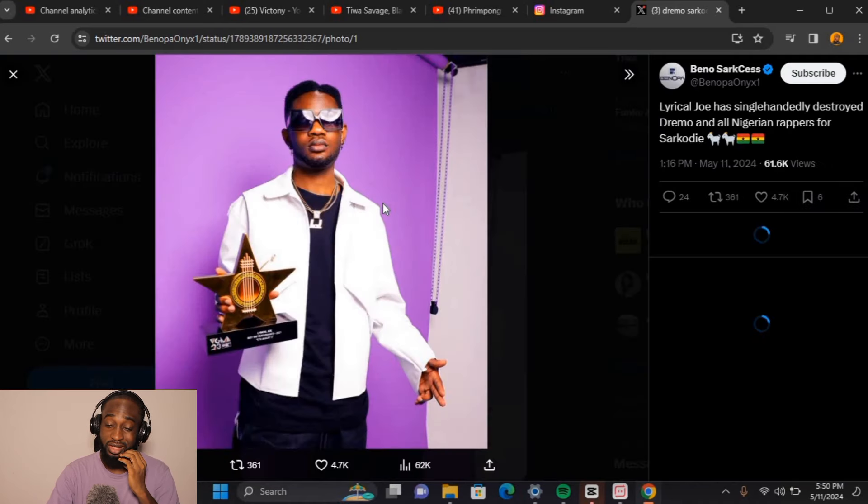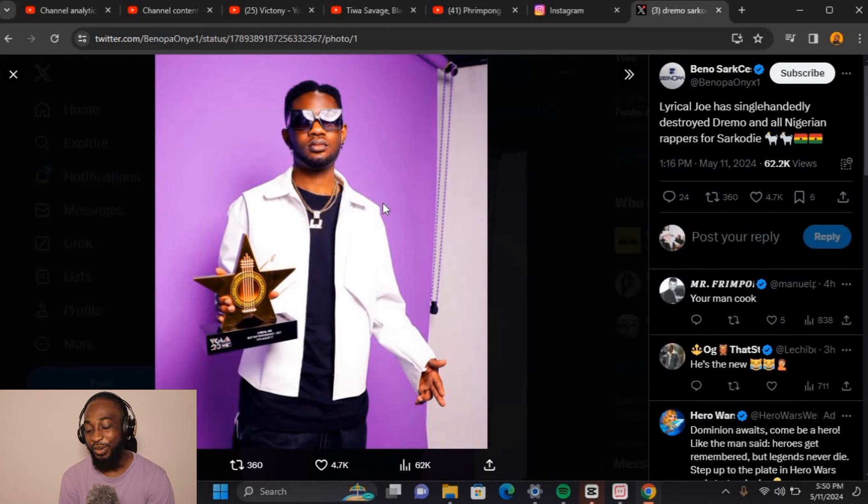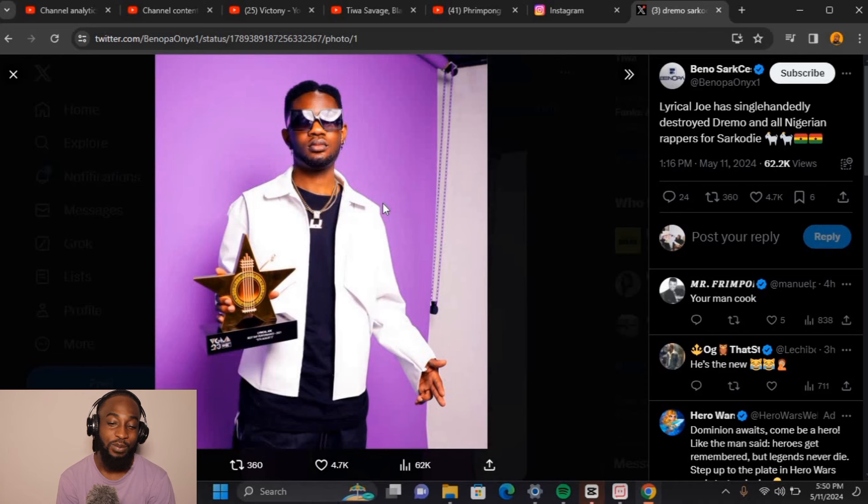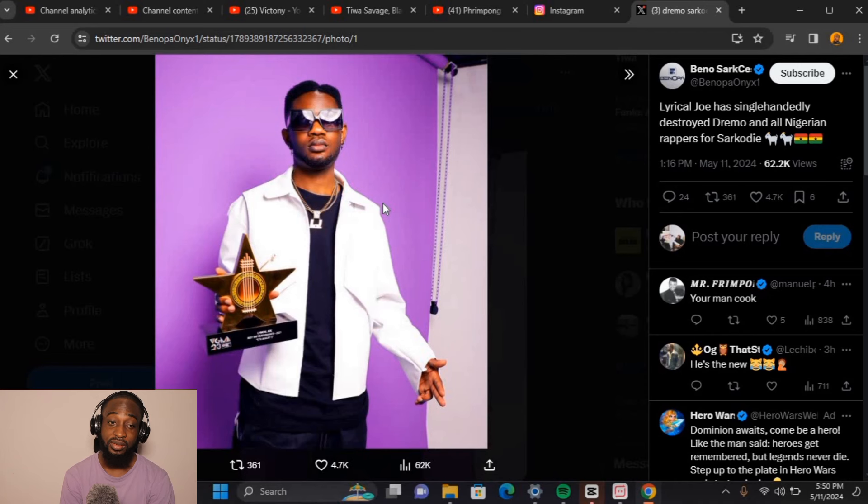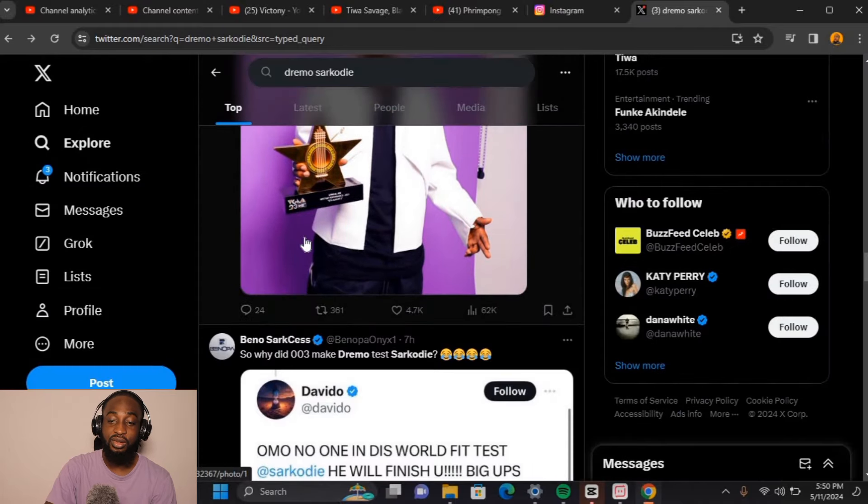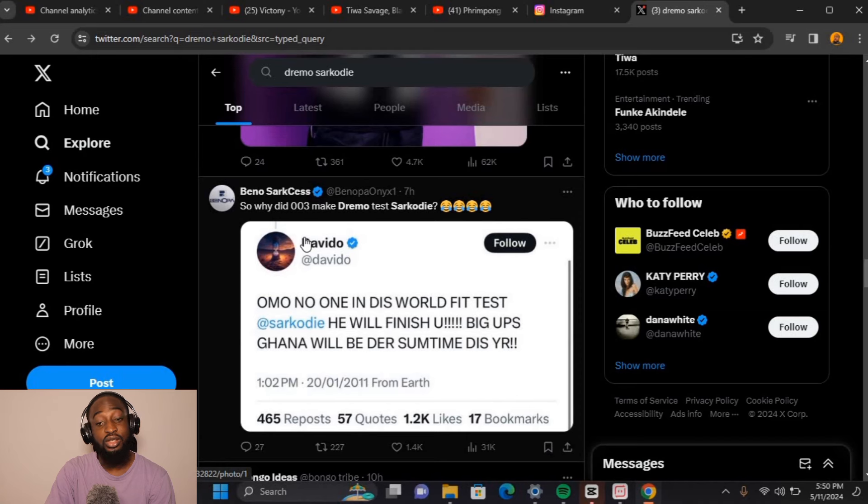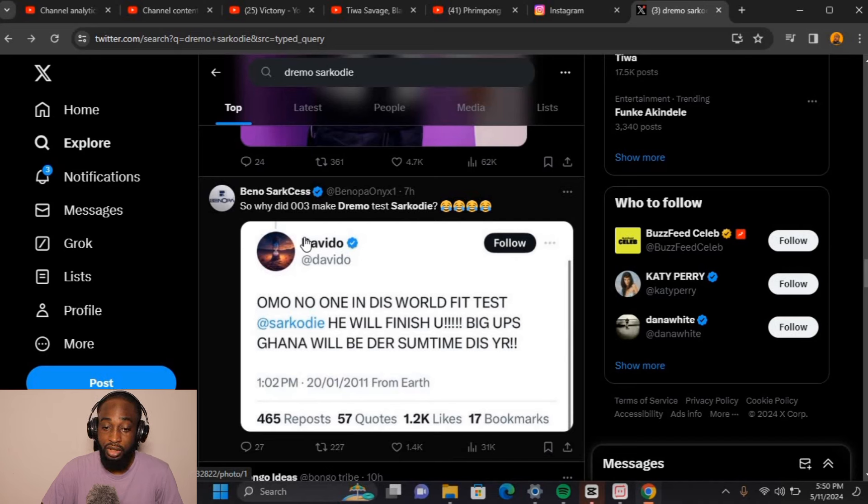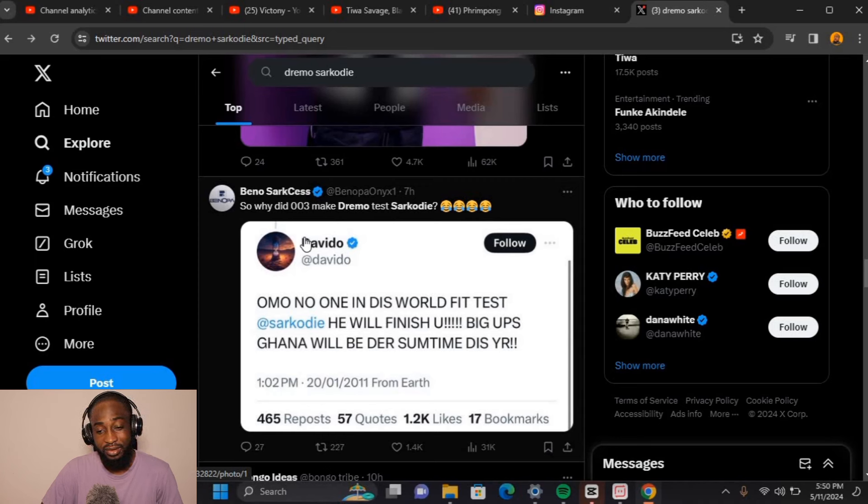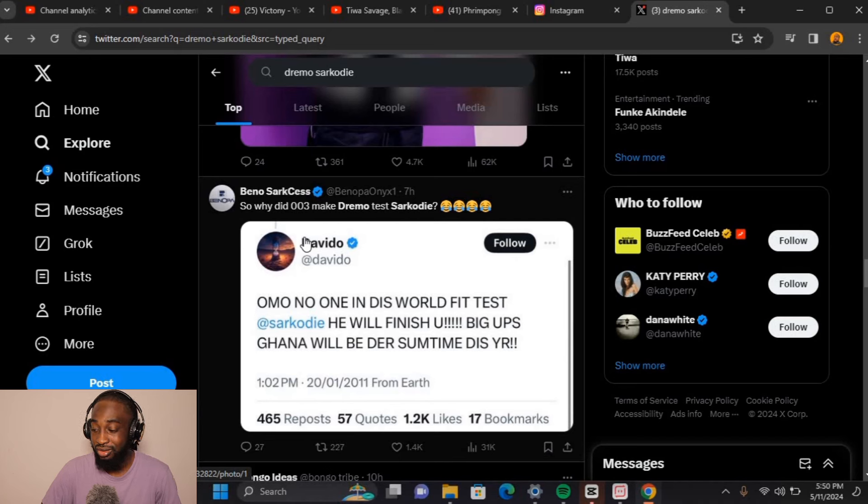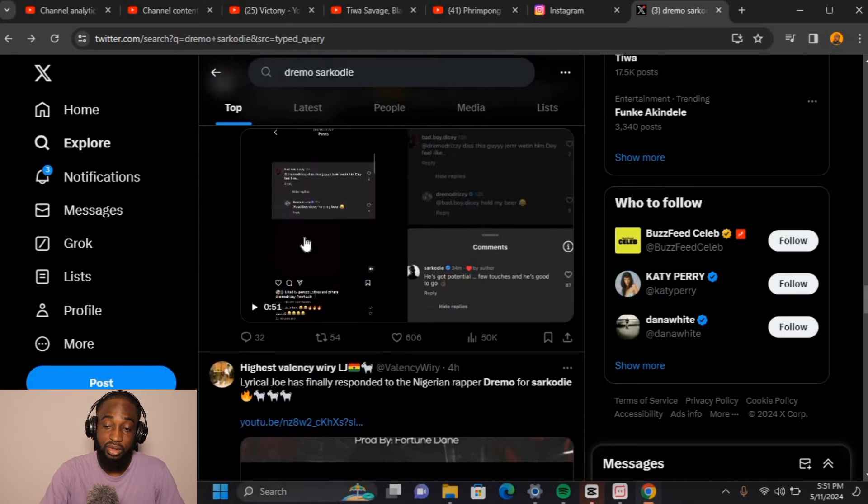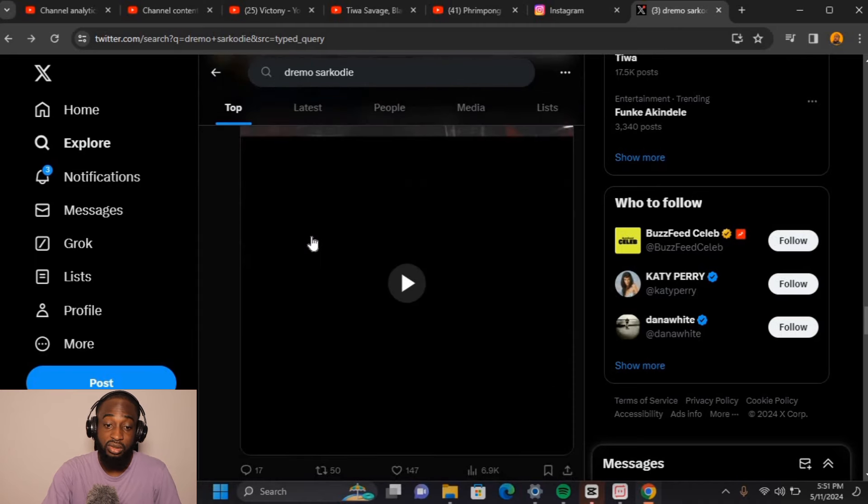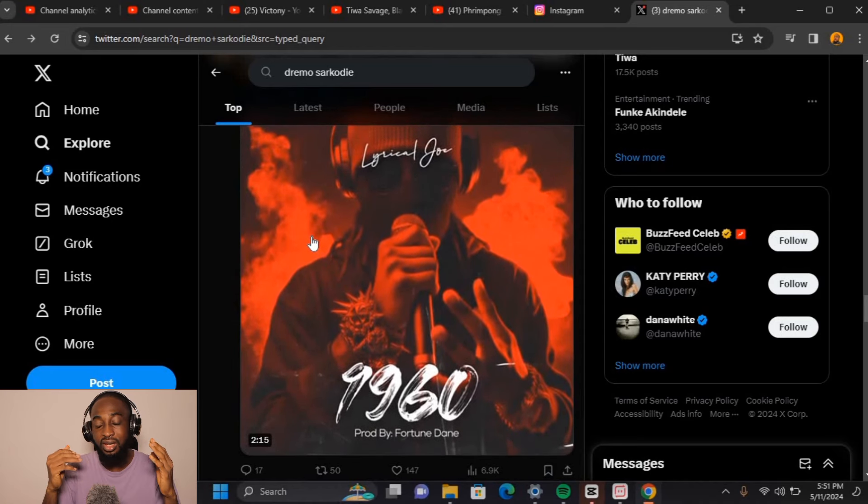I actually felt bad for Dremble at some points because Lyrical Joe took it to hell literally. I'm checking out some tweets and speaking on the whole thing. Davido caught the stray bullets, Wizkid caught his, LJ name-dropped MI and dissed Nigeria and our rappers. If Dremble doesn't come up with something vicious, something hard, I would be mad. What Lyrical Joe did was crazy. It's been one of the best days ever in the world of African hip-hop.